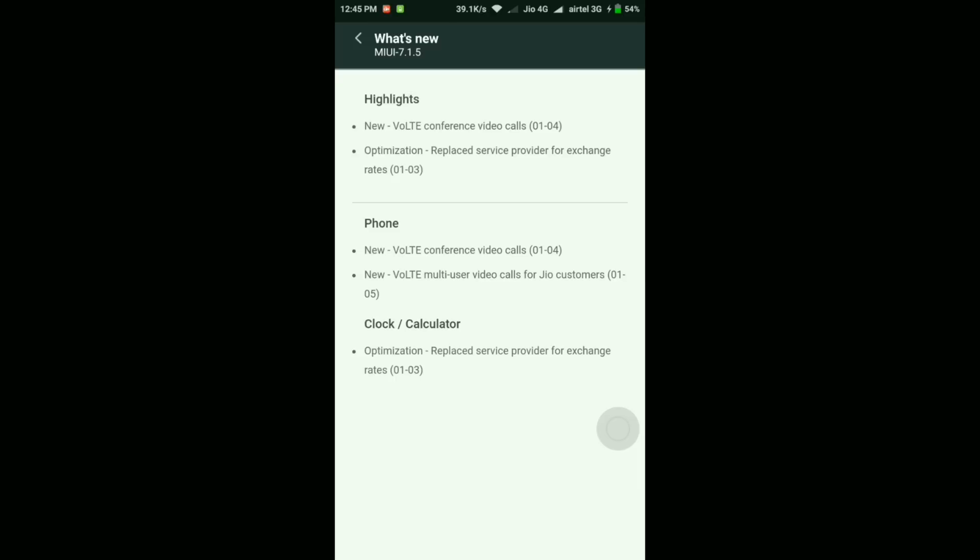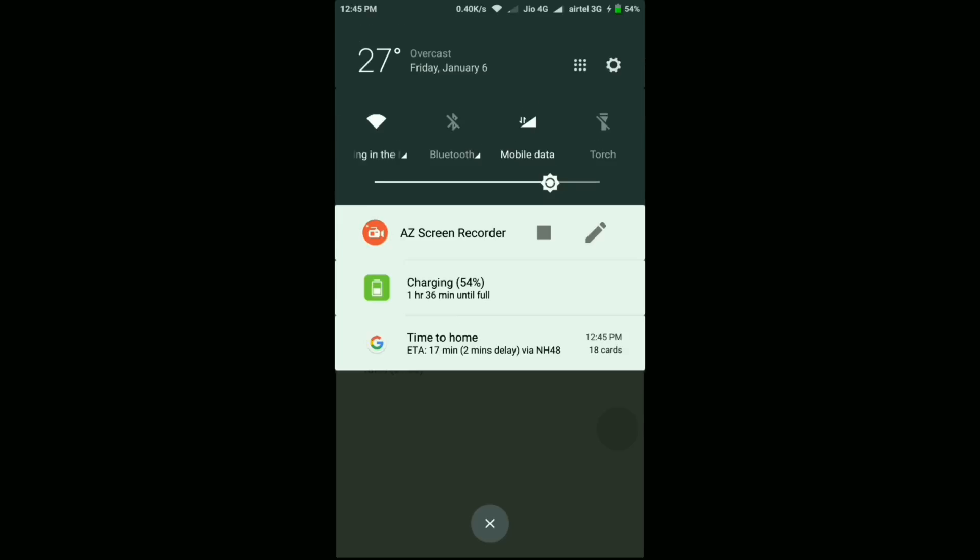First I'll show you the new feature in the clock or calculator—the optimization about replaced service provider for exchange rates—and then I'll show you a small demo of this VoLTE conference call.